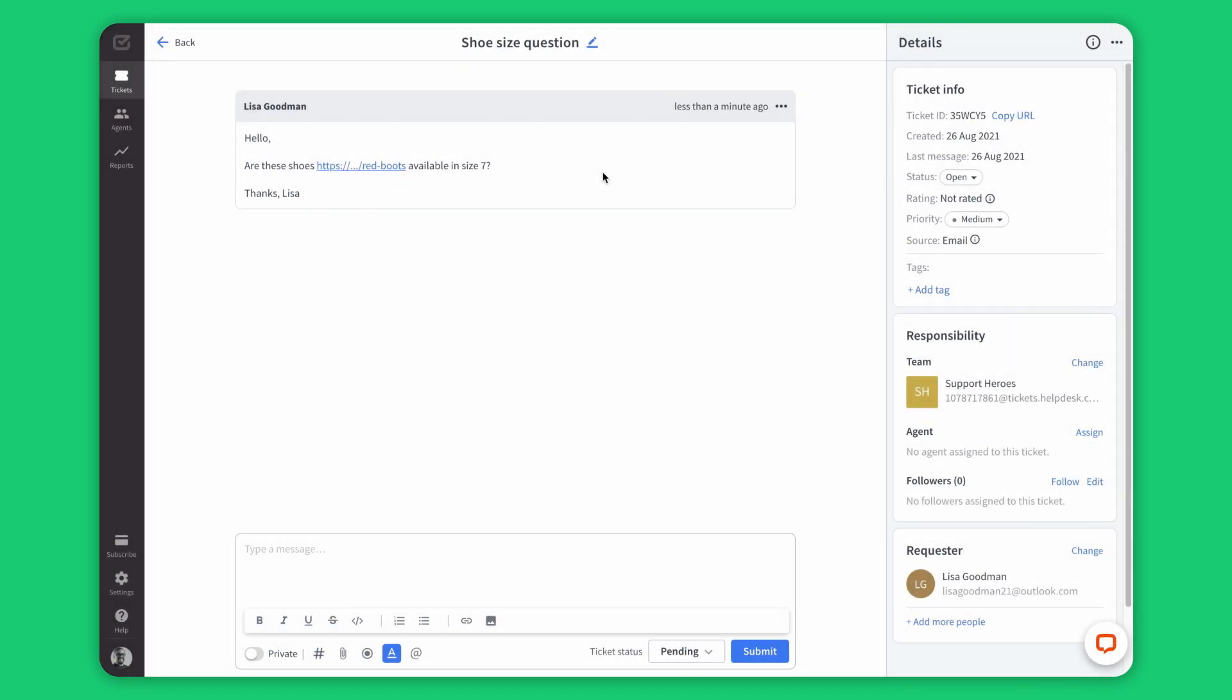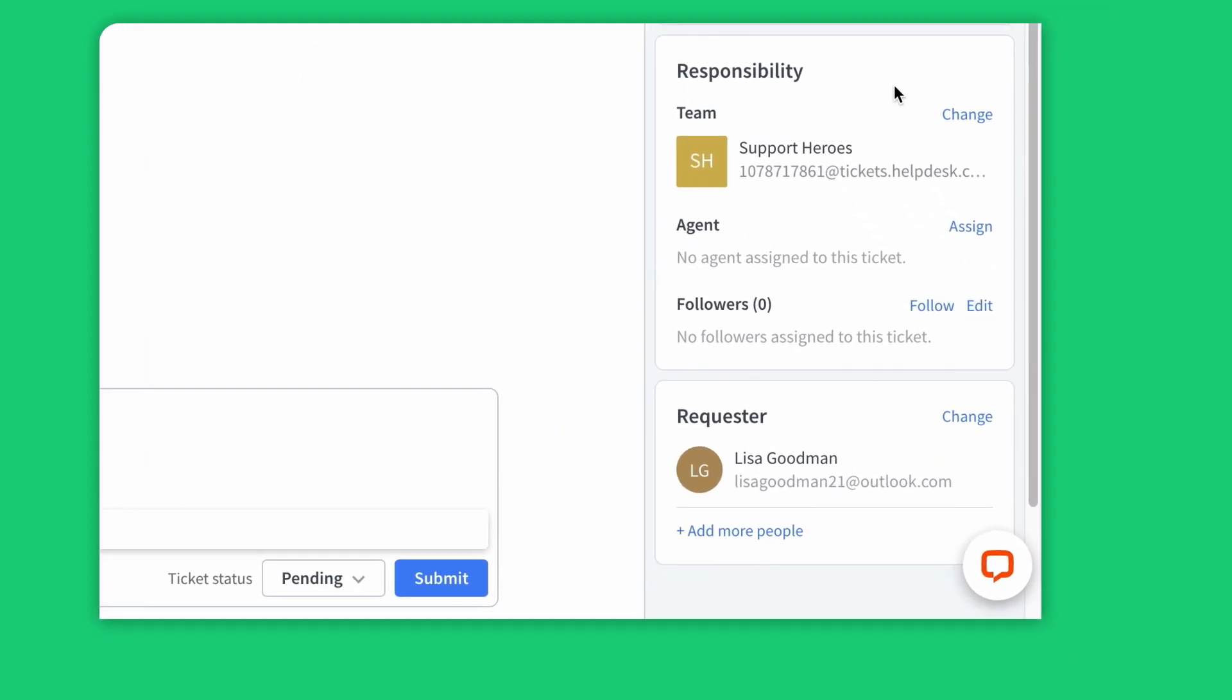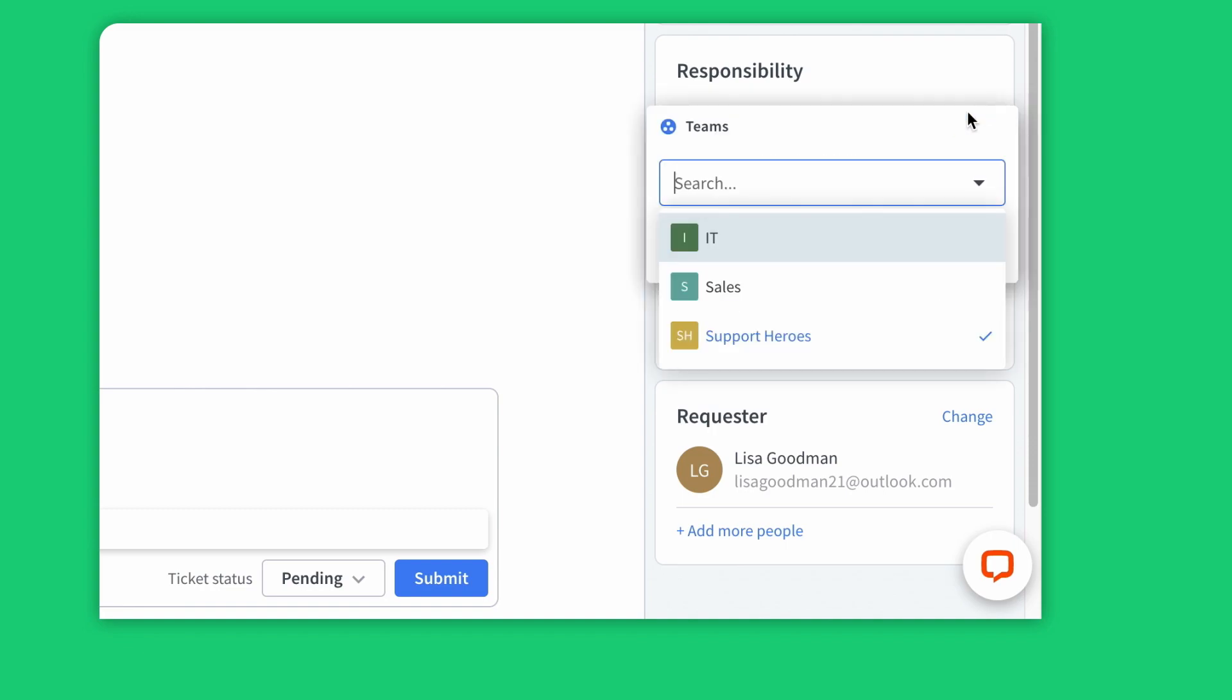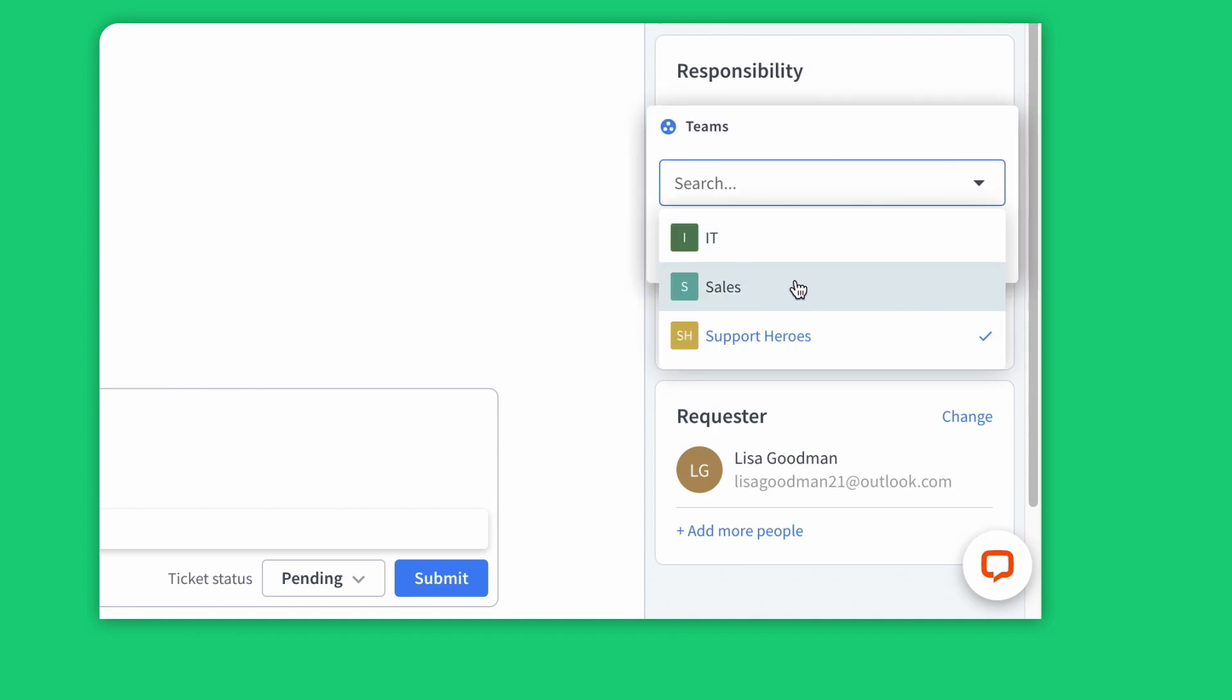When you deal with the customer case, read the message and easily adjust all your ticket details. To give an example, let's assign the right team and me as an agent.